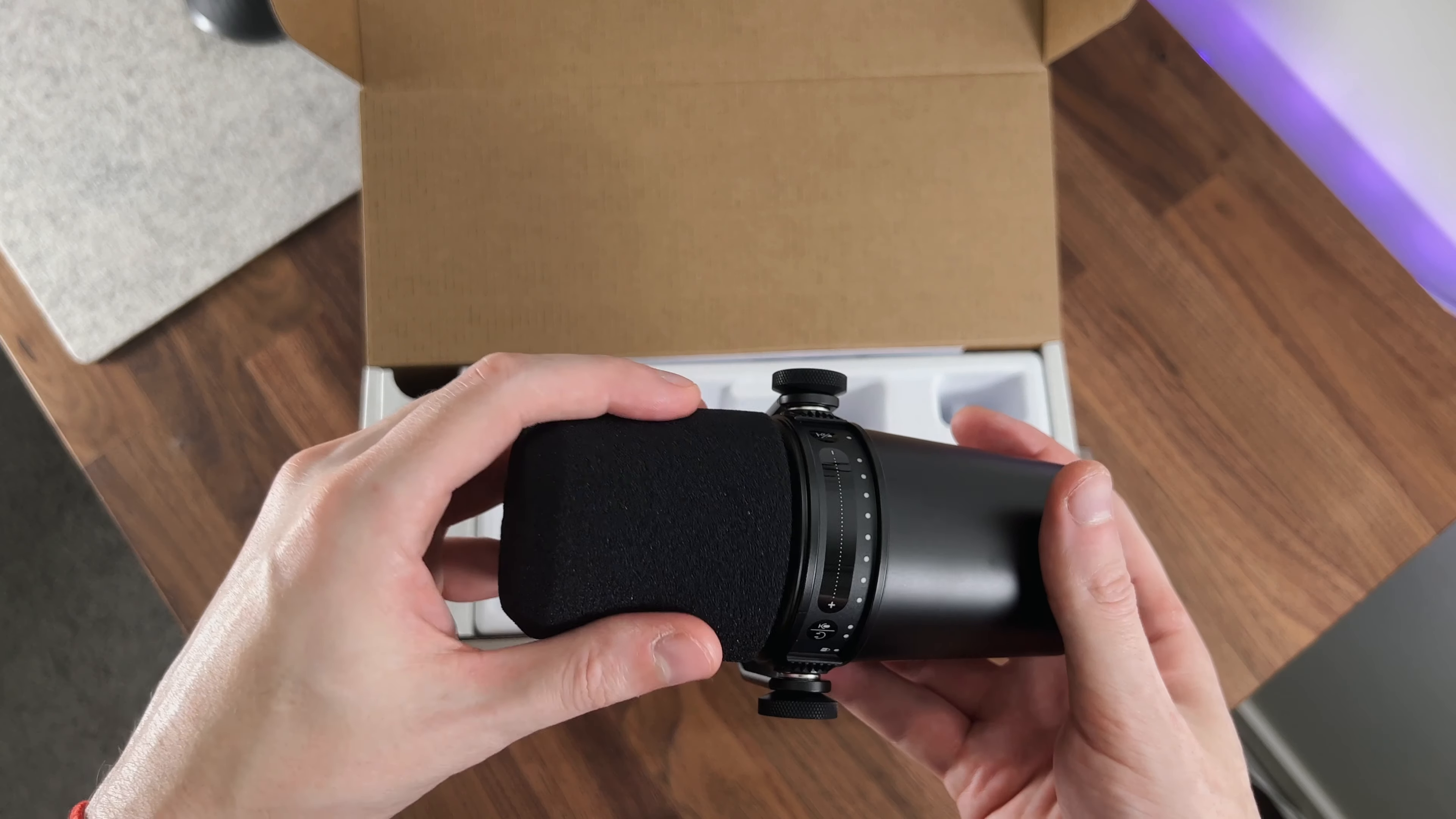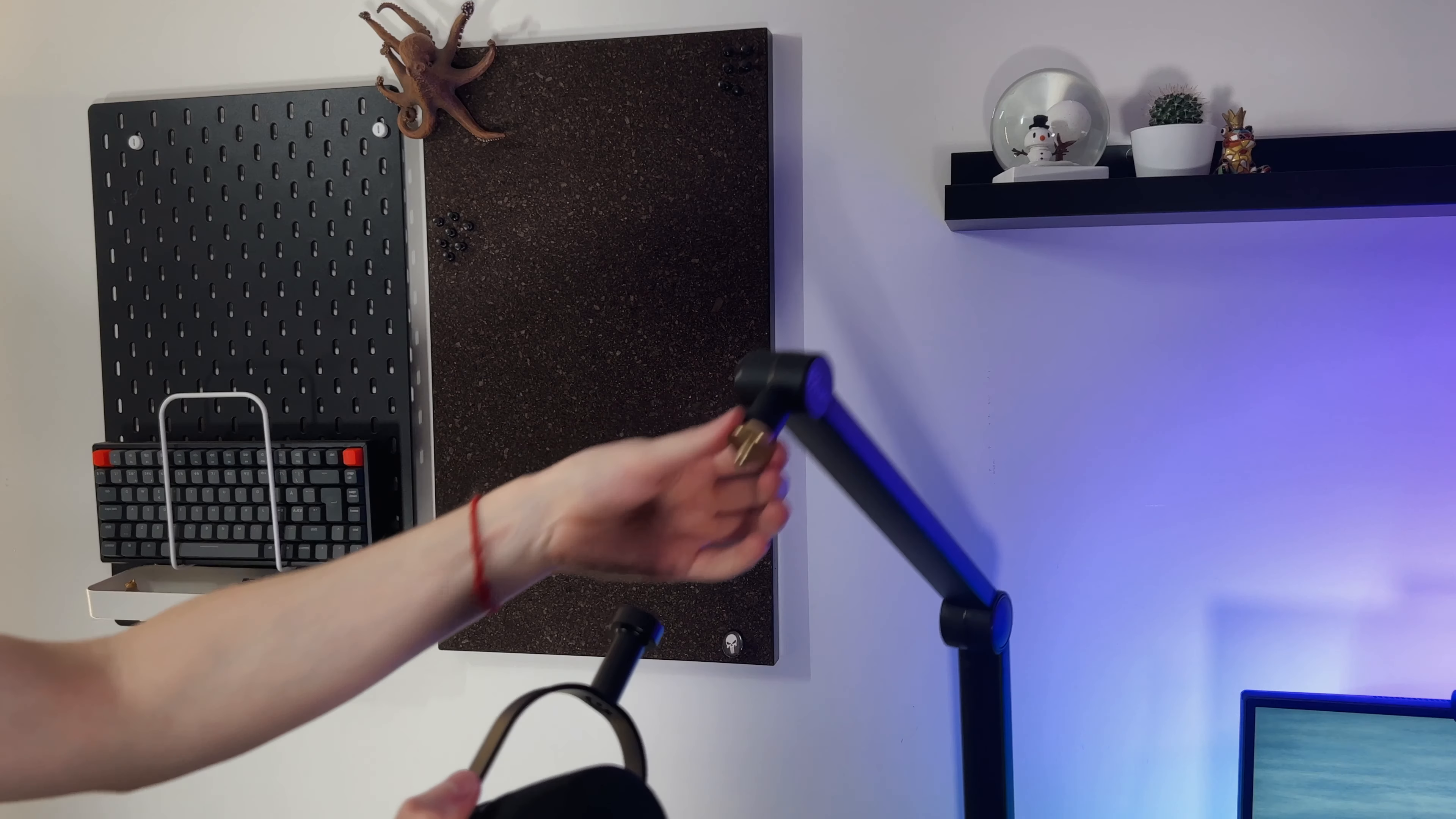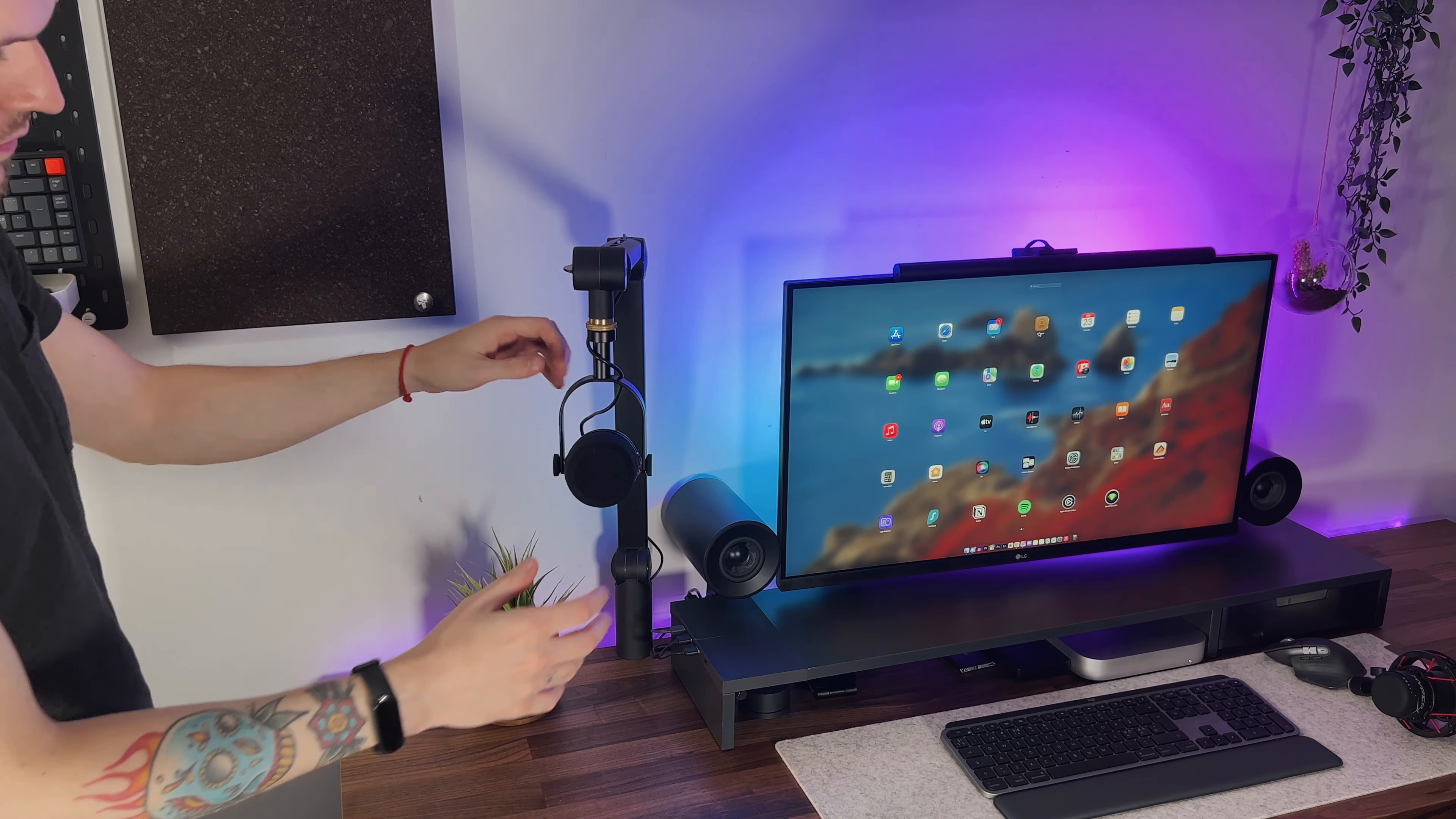Then here at the top we have the pop filter that helps prevent plosives, and a touch bar from where we can control some of its settings, which we are going to see soon. So let's set this up on my boom arm and let's see what settings this mic offers. Now that the MV7 is connected via USB to my Mac mini,